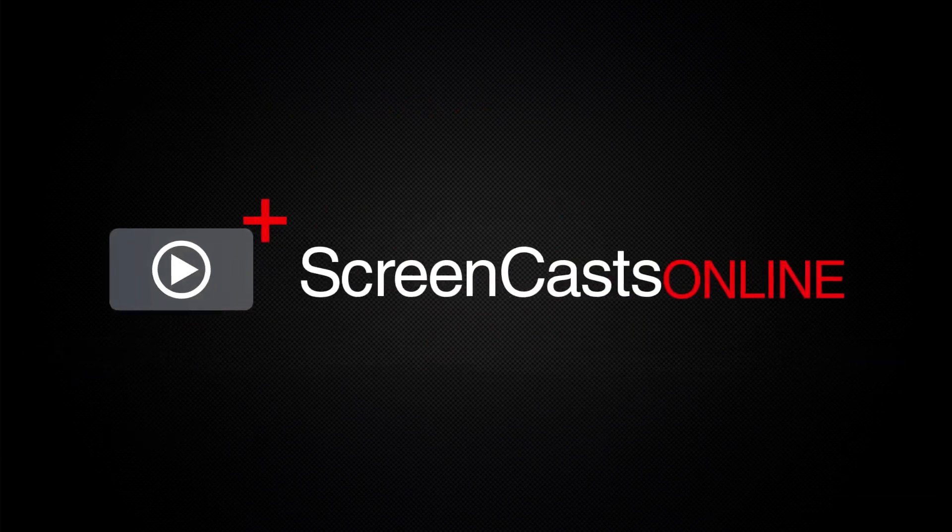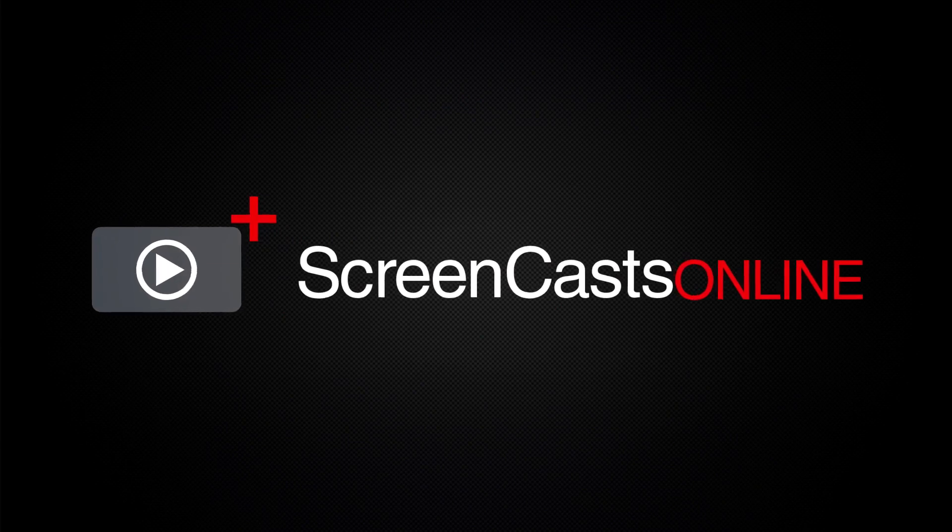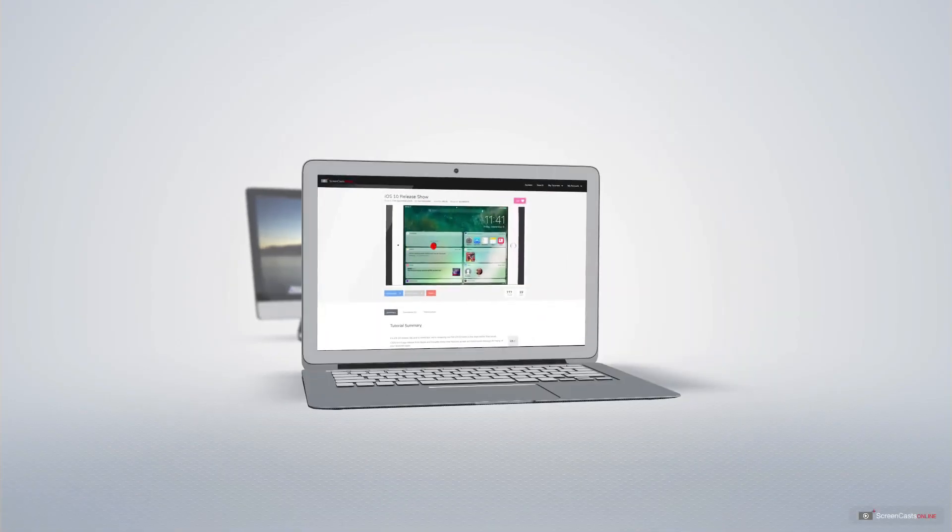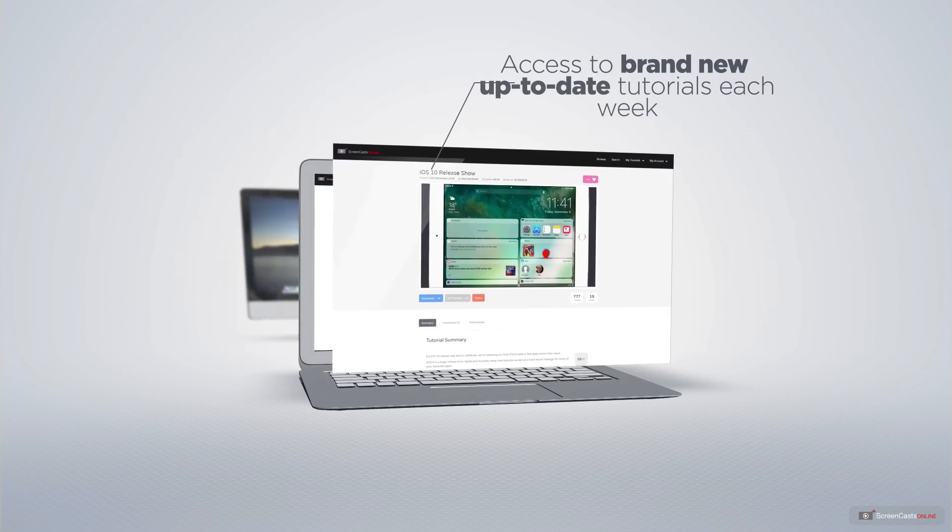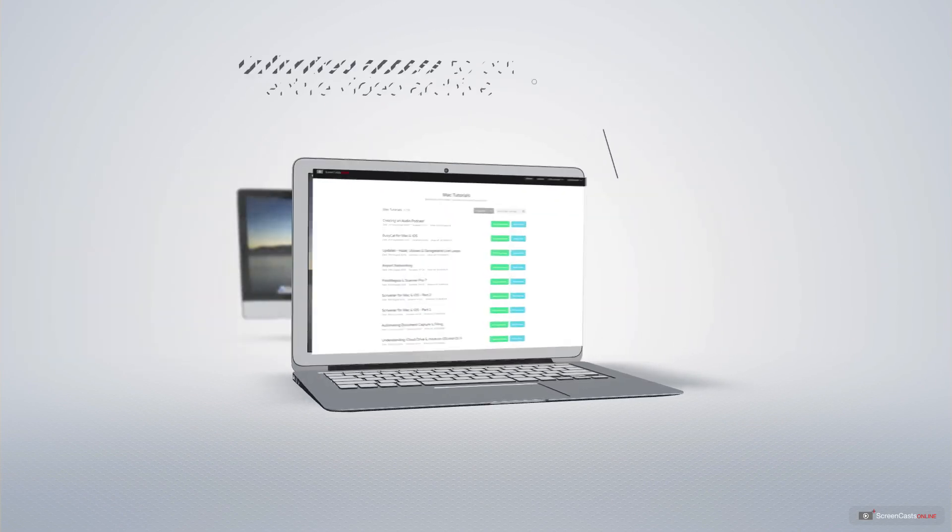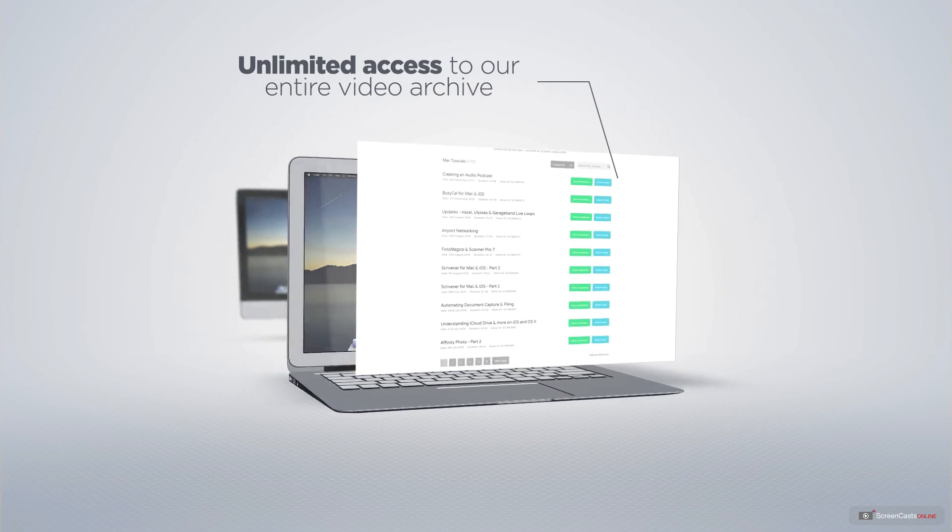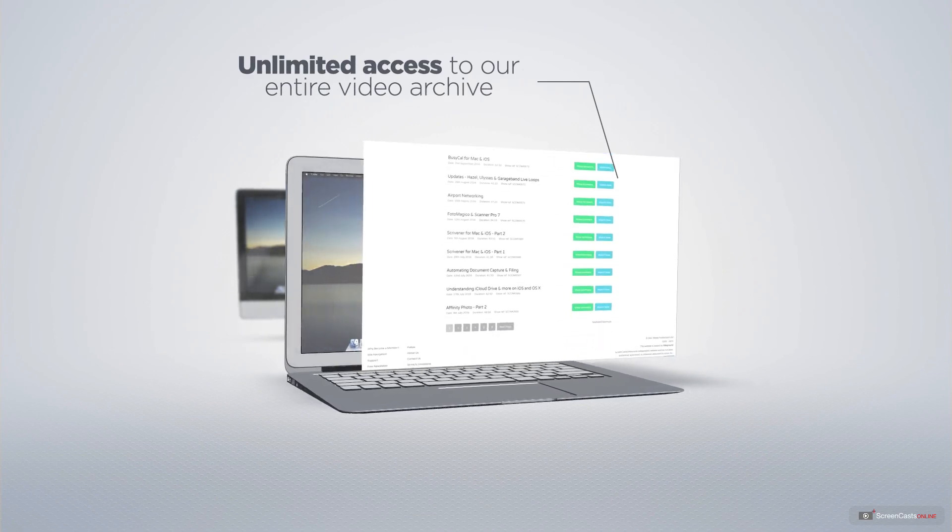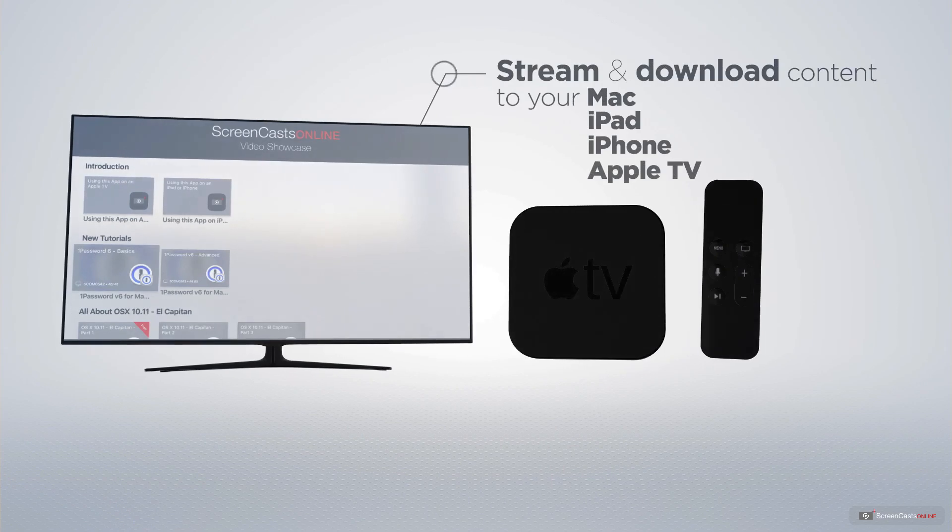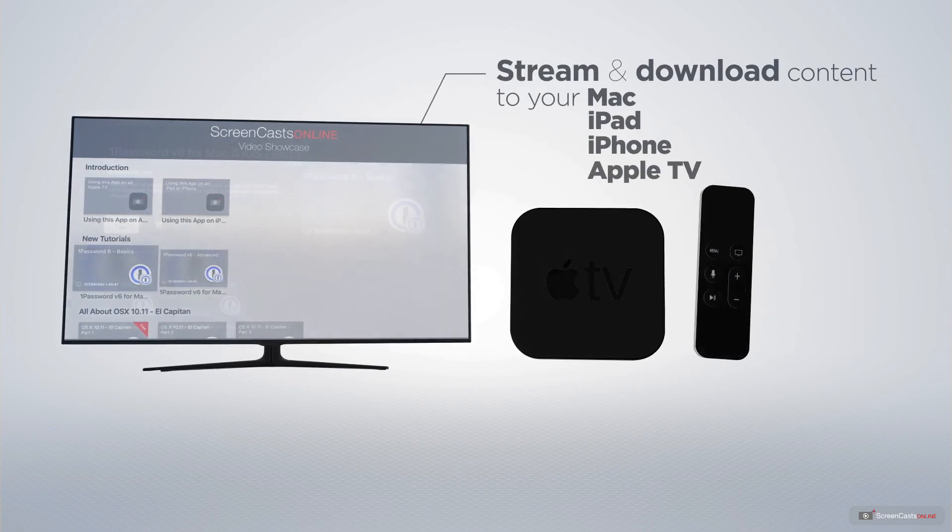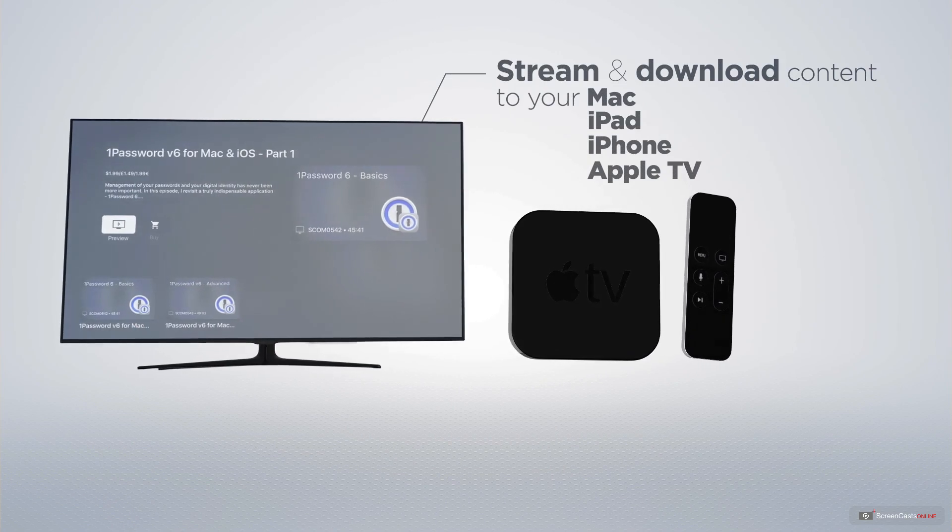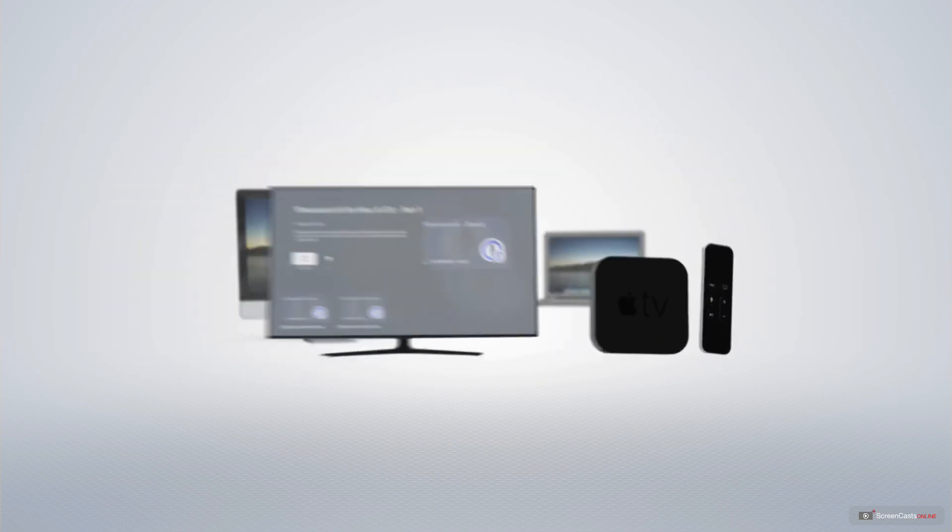ScreenCastsOnline is your premium source of Apple-related video tutorials. All of our members get access to brand-new, up-to-date tutorials each week, as well as unlimited access to our entire video archive full of Mac and iOS-related tutorials. You can stream and download all of our videos on your Mac, iPad and iPhone, and even your Apple TV using the members-only ScreenCastsOnline Apple TV app.